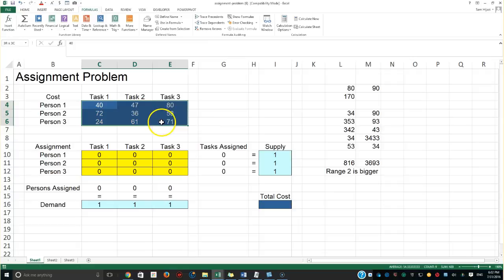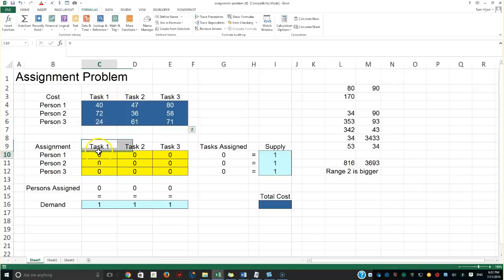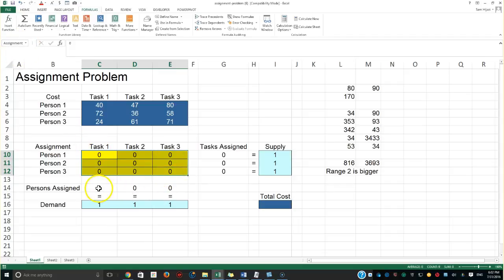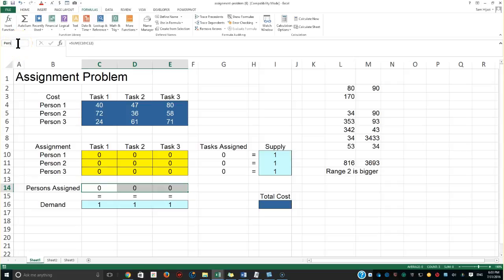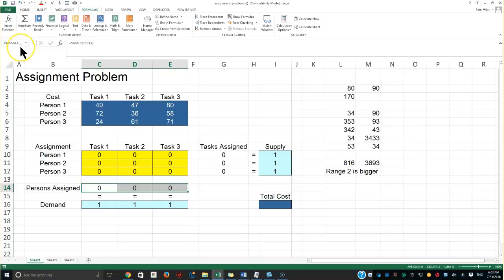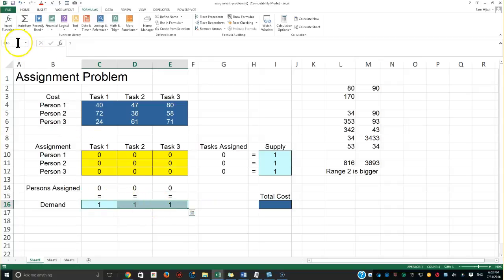I can then use these names in formulas — for example, SUM of range_one or an IF statement comparing AVERAGE of range_one to AVERAGE of range_two. Now I'll select the cost matrix and name it 'cost'. Then I'll select the assignment cells and name them 'assignment'. Then I'll name the person row 'PersonAssigned', using camel casing since spaces are not allowed.